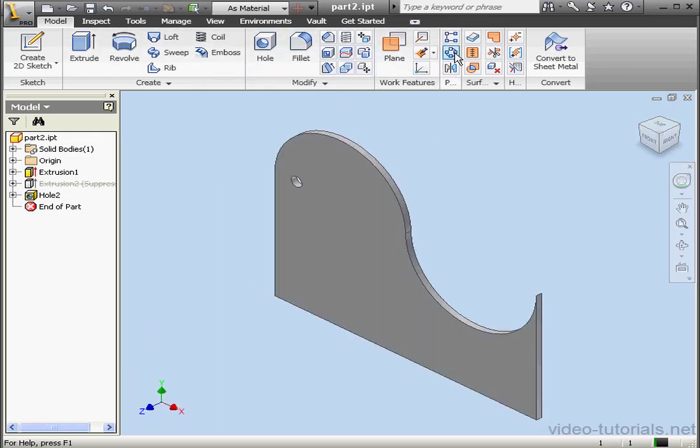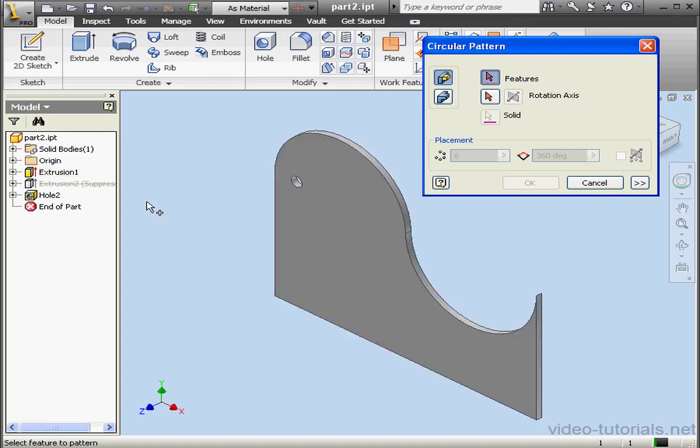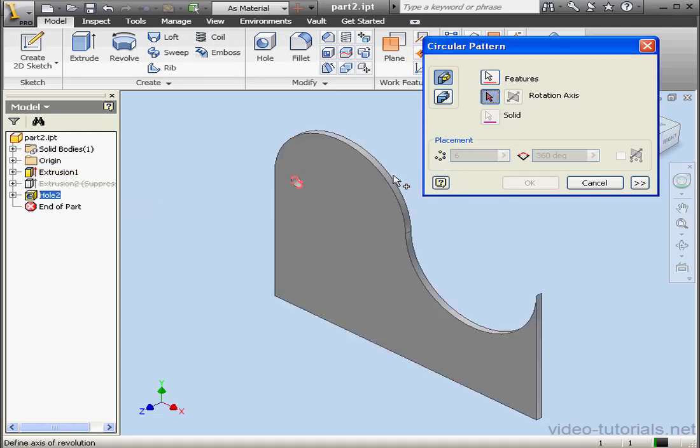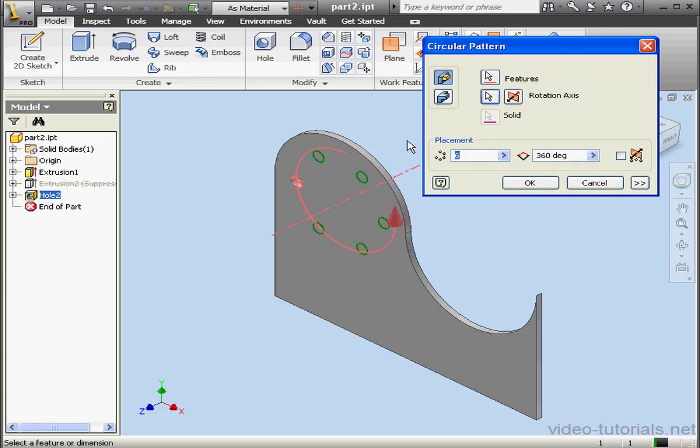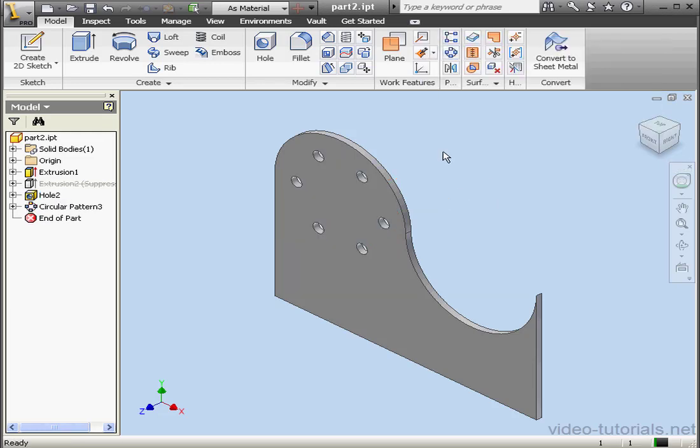Activate the Circular Pattern Tool. Feature to Pattern. Let's choose Hole 2. For the axis, let's select this cylindrical face. Number of instances, 6. Distribute it along 360 degrees. Click OK.